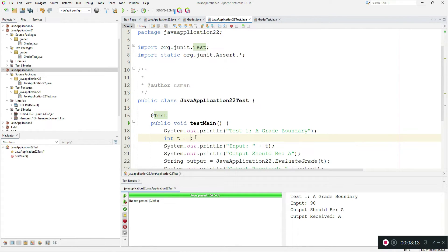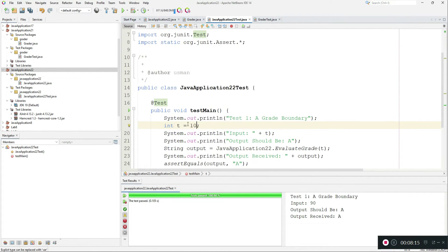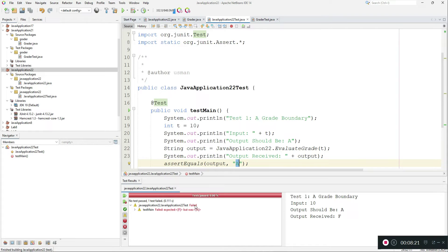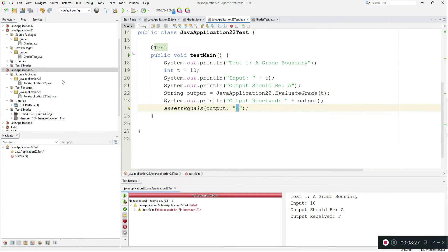This is the test result, which has passed. For example, if I enter an invalid input — entering 10 where it should output an F grade — it will be a failed test because it expected something else. This is how unit testing works. Now for code coverage...